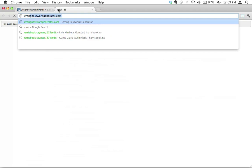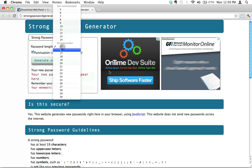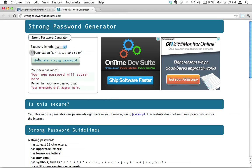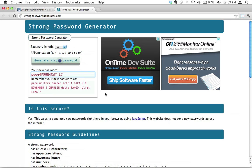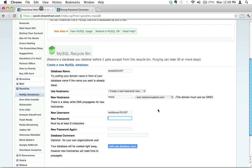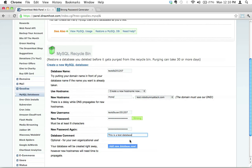And we're going to create a new password. Once again, I'm going to use my trusty strong password generator. In this case, I can only go up to 16. I don't want any punctuation. Let's create a couple here. That one looks good. Let's pop that in there. And I'm going to leave the database comment blank. That's just for your own purposes, a little reminder of what you're building this database for. Actually, forget it. I will put something in here. I'll say this is a test database. Before I hit add new database now, what do we have to do? We should really write this stuff down.